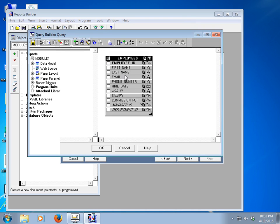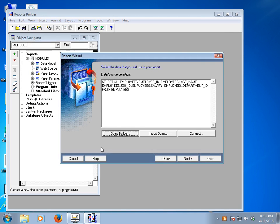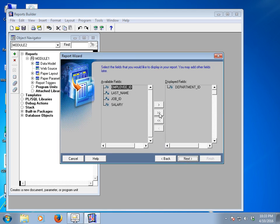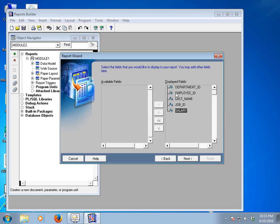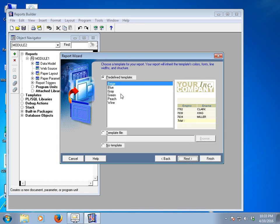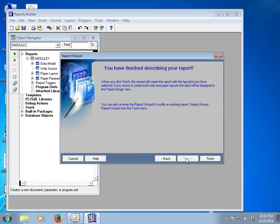Select employee ID, last name, job ID, salary, and department ID. Since we selected group above, I would like to group by department ID, then click next. Take all the fields as display fields and go to the next option. I would like to see the salary sum, then select a template — I'll select this one — and click Finish.